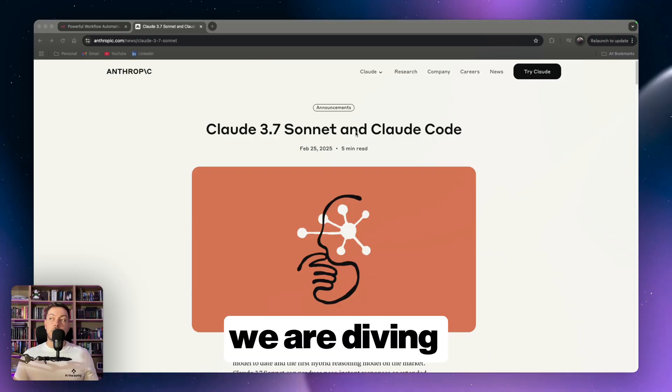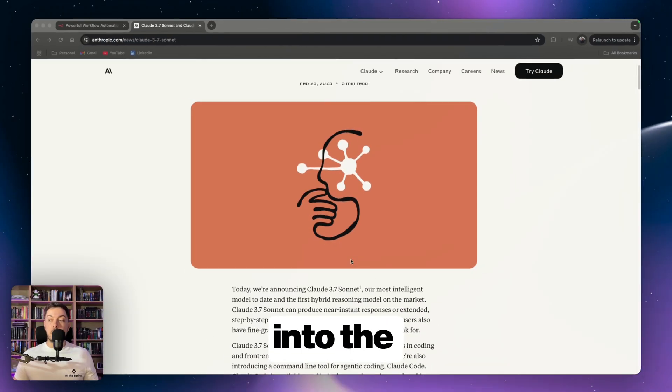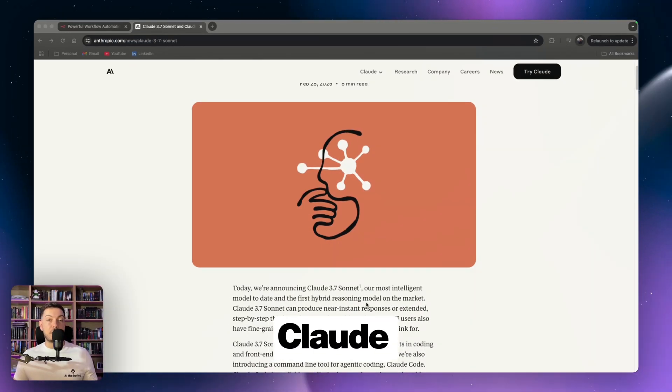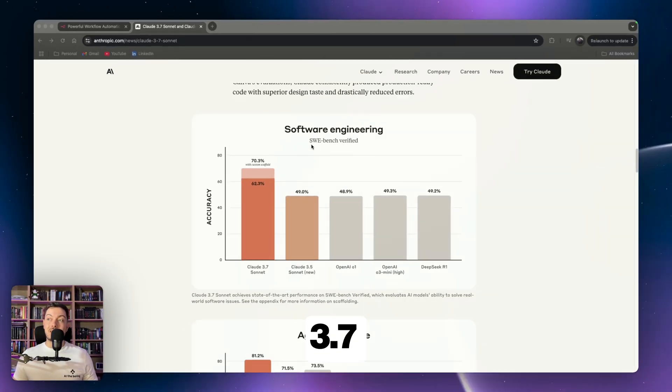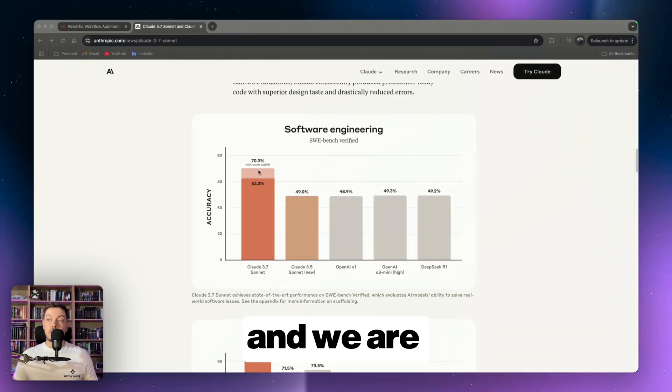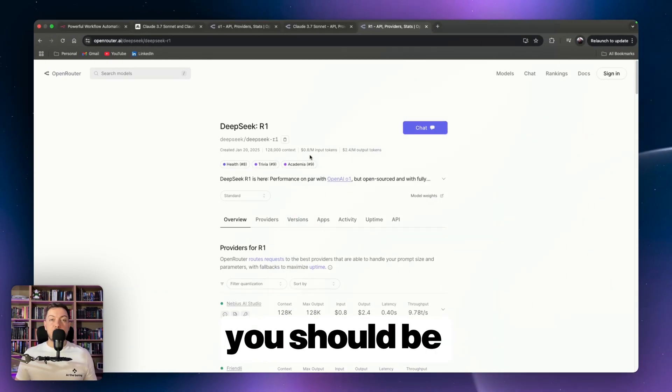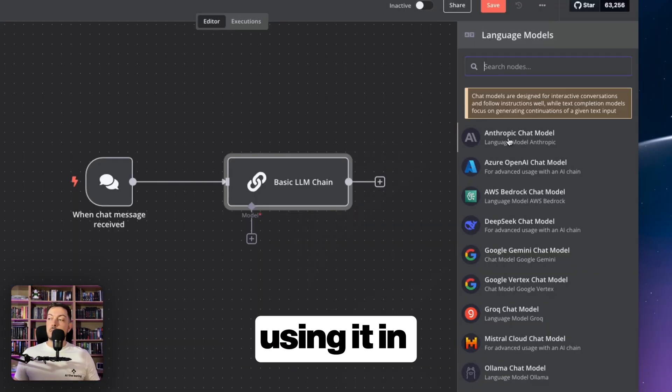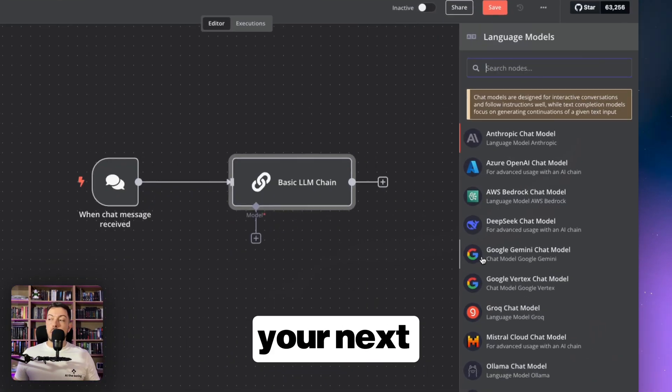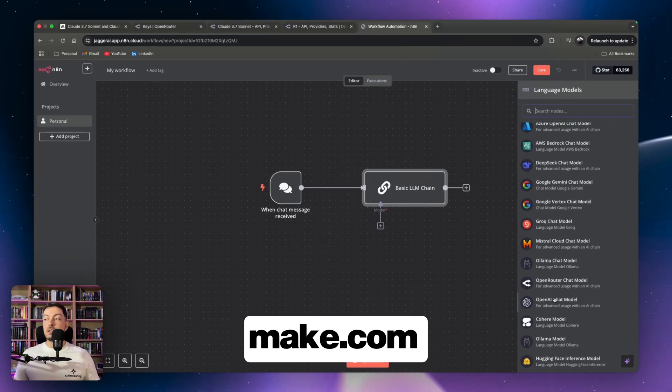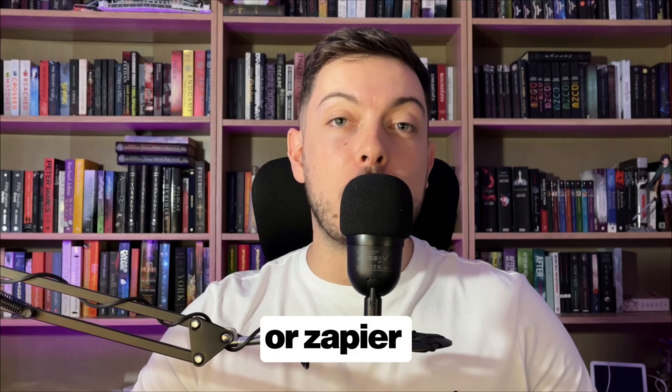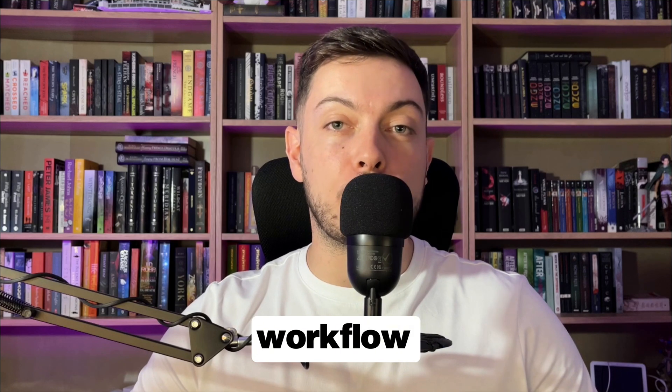In this video, we are diving into the brand new Claude 3.7 Sonnet, and we are looking at why and how you should be using it in your next N8N, Make.com, or Zapier workflow.